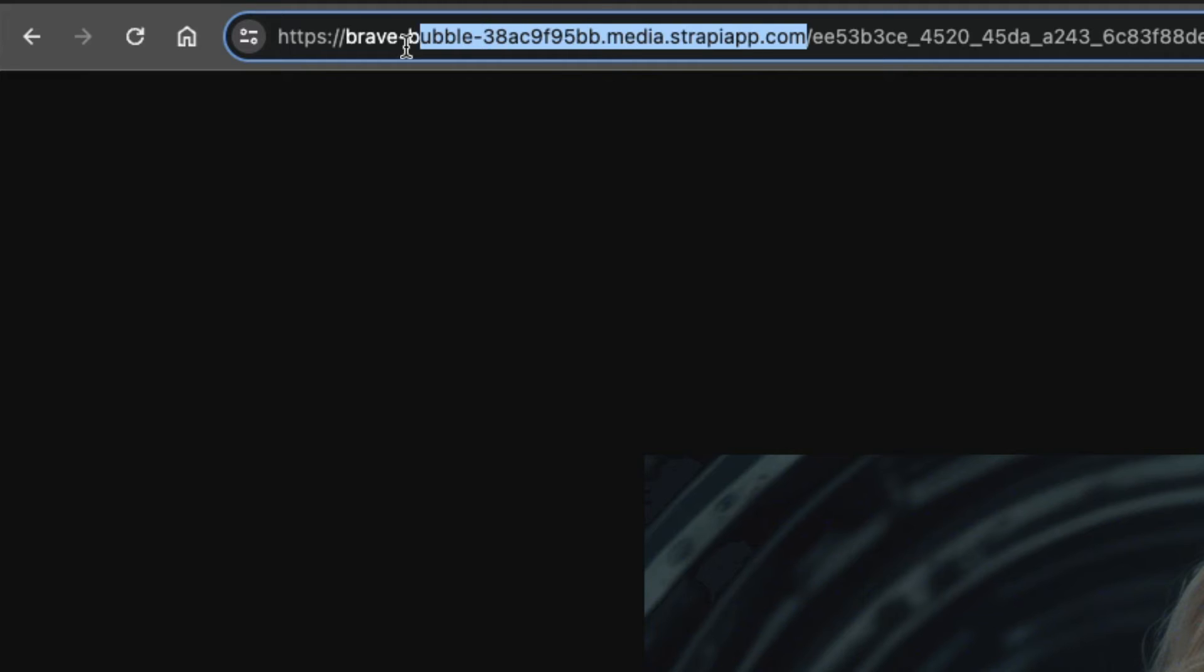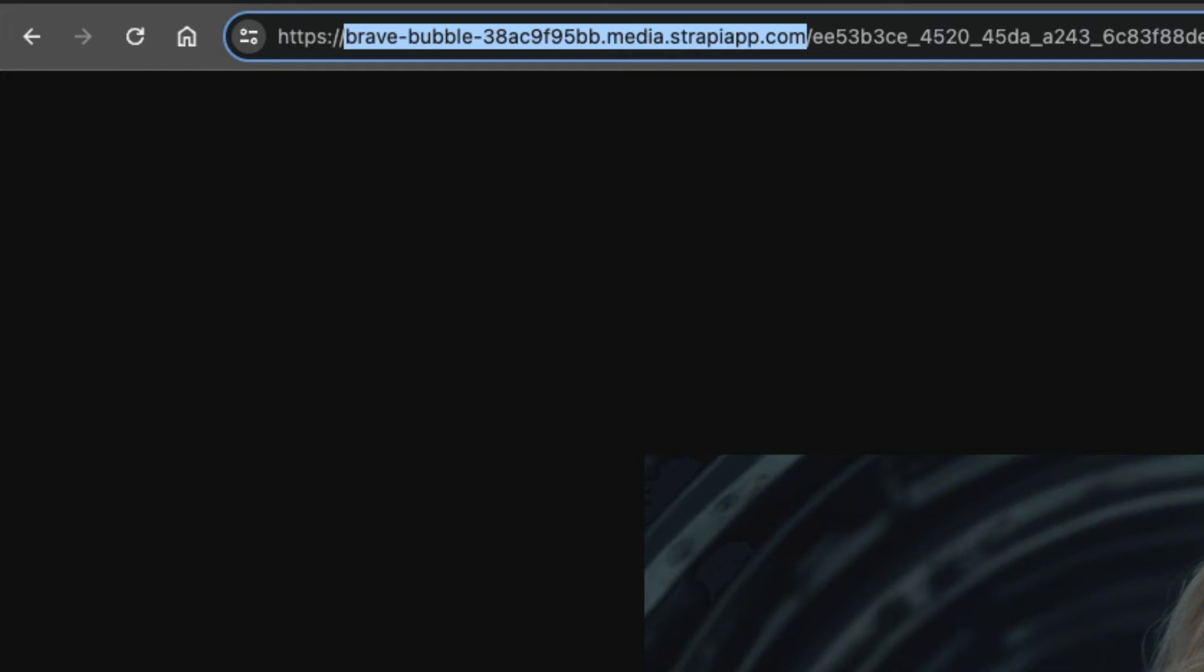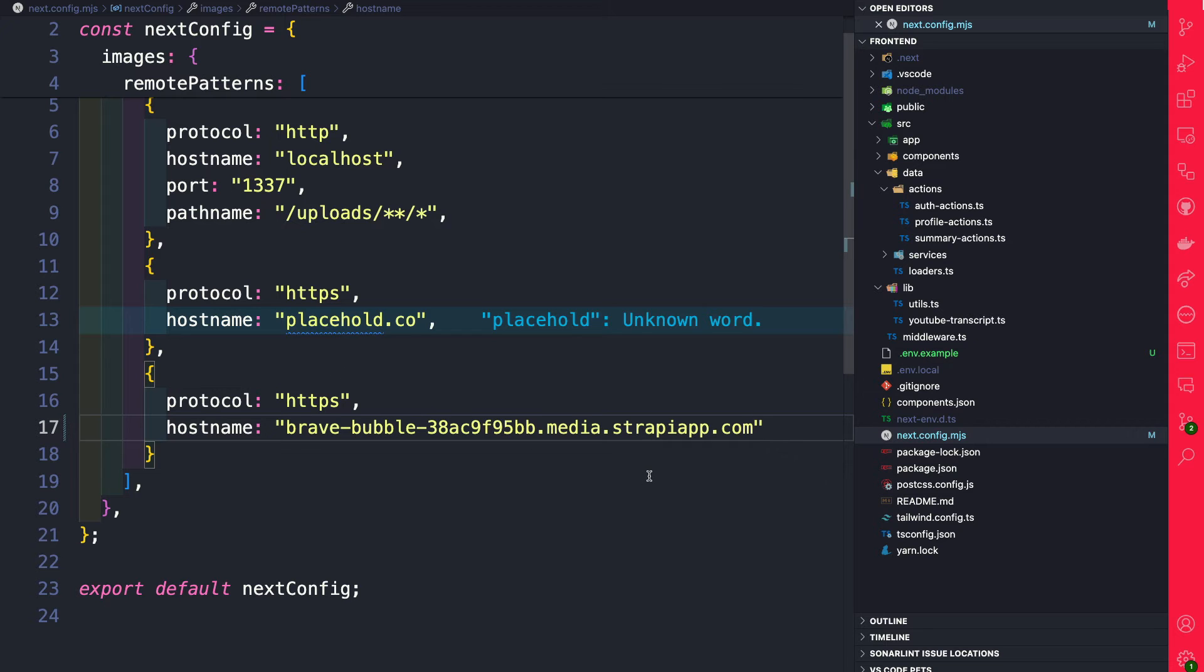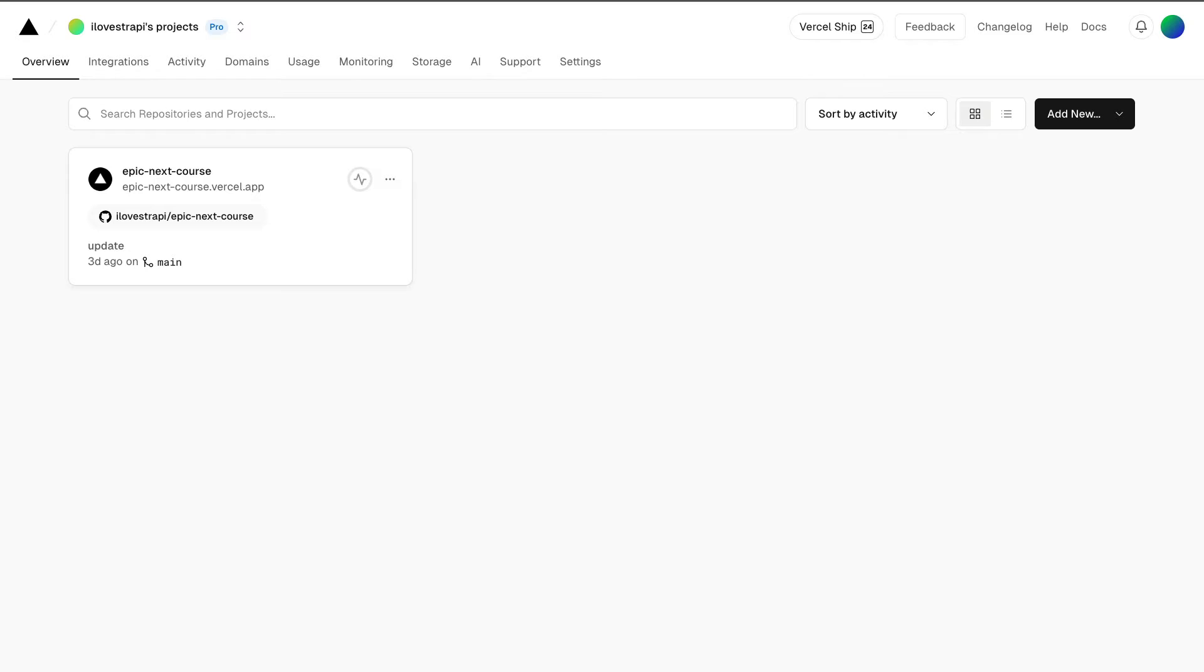This is what we need in order to point to our images so Next Image doesn't complain. I'm going to go ahead and copy that snippet, and inside my project I'm going to add it for hostname. So now our project is all set to be deployed.